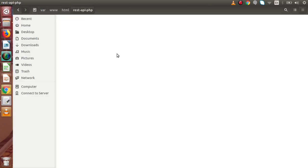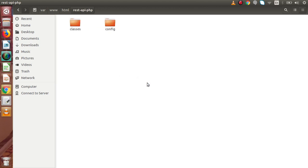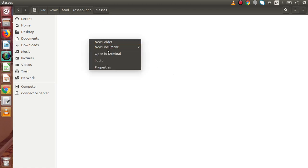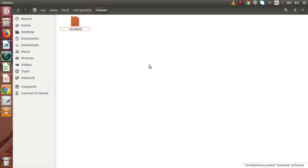Right now this is an empty folder called rest-api-php. Inside that, we want a config folder, a classes folder, and a v1 folder. Back to the config folder — inside this config folder, I am going to create our first file, database.php. This file contains the database connection details. We will make the class as well as database connectivity methods in our next video. Back to our application folder — inside classes, since we are going to work with the student module, this file would be student.php. This file contains a class with all the CRUD operations: insert, update, delete, and more.